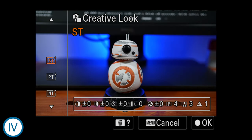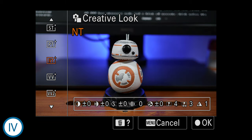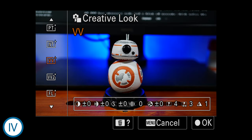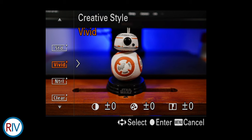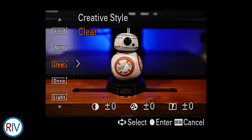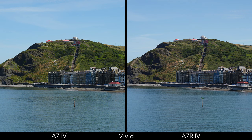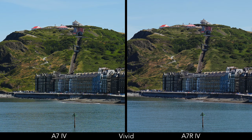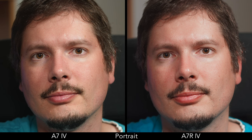The a7 IV comes with the latest updates concerning picture profiles. It has a new set called Creative Looks, which replaced the old creative style found in the R model. The difference is not always striking, but in this second example you can see how the a7 IV produces more vibrant green on the hill in the background. The difference is a bit more visible with skin tones, where the a7R IV shows more red dominance in comparison to the a7 IV.